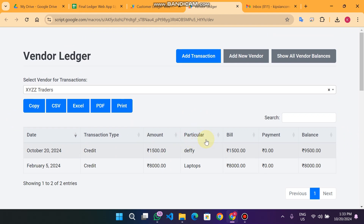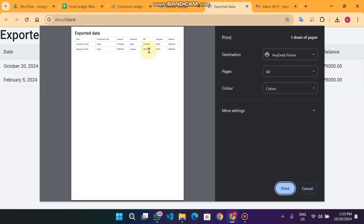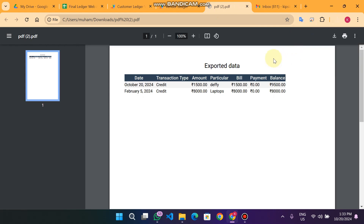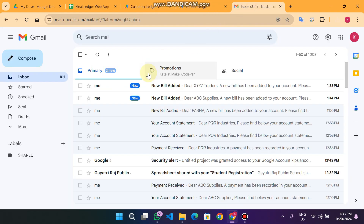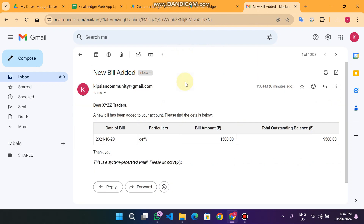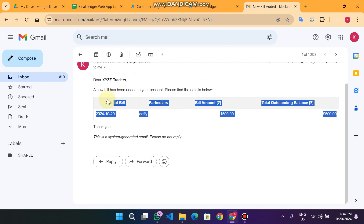If you want to print the transactions for this vendor, simply click on Print and you will go to a print view. You can also download a PDF. When I added a bill for XYZ, you can see that the bill amount email is also received by XYZ.